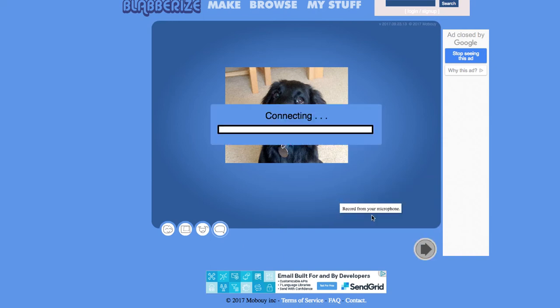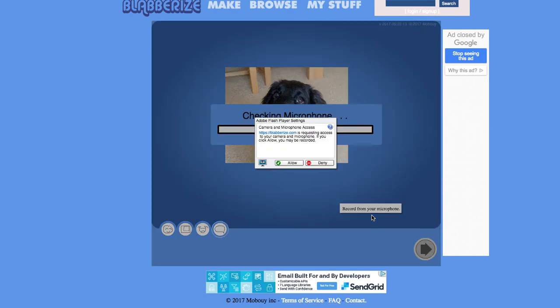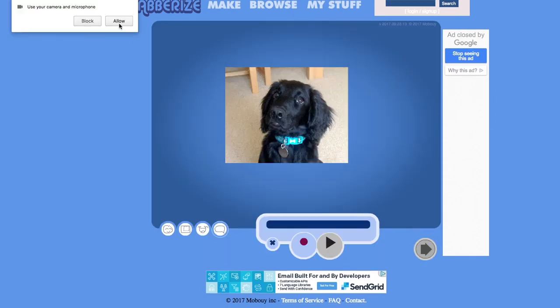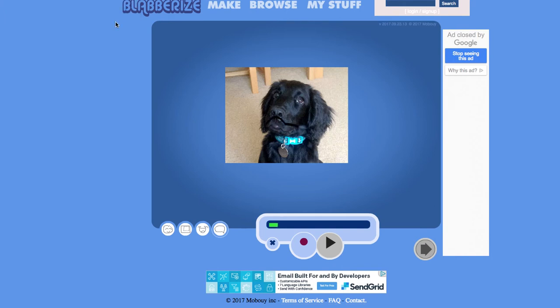So I'm going to record something. It'll ask you to allow and bring up a prompt on your screen to allow the microphone and then you can start talking.